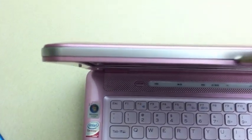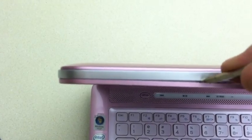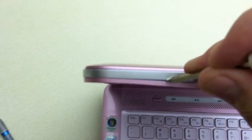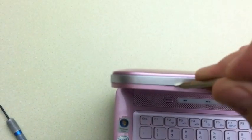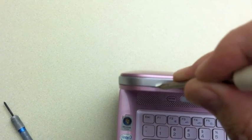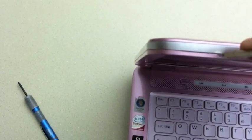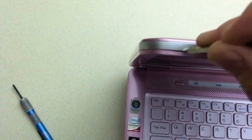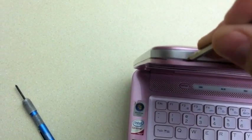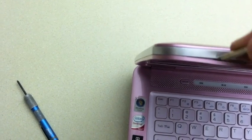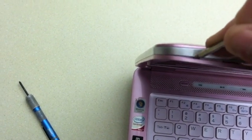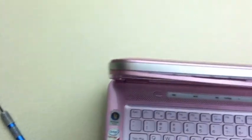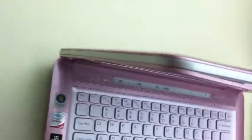Be very careful, you don't want to scratch it or break any of these clips. There you go. Just do that all the way around.